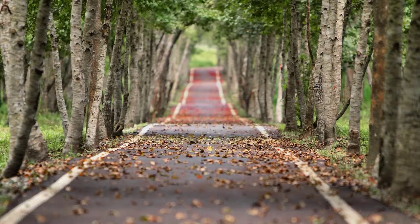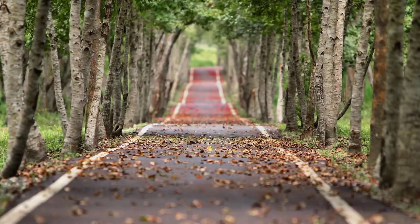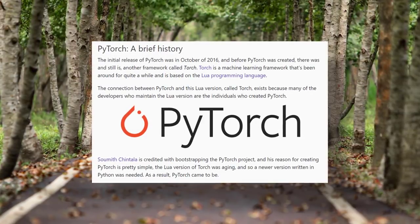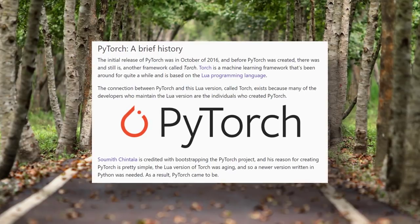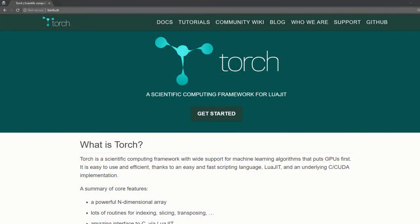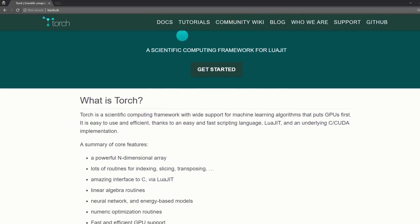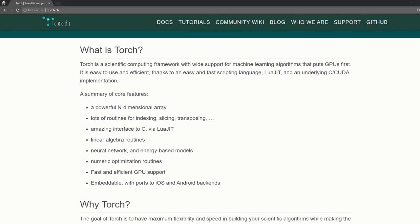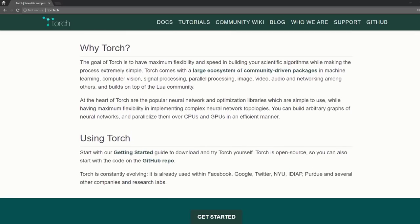Before we dive any deeper into the PyTorch feature set, let's take a brief look at the history of PyTorch. A brief history is a must because PyTorch is a relatively young framework. The initial release of PyTorch was in October of 2016. Before PyTorch was created, there was — and still is — another framework called Torch, a machine learning framework based on the Lua programming language. Many of the developers who maintain the Lua version are the individuals who created PyTorch.